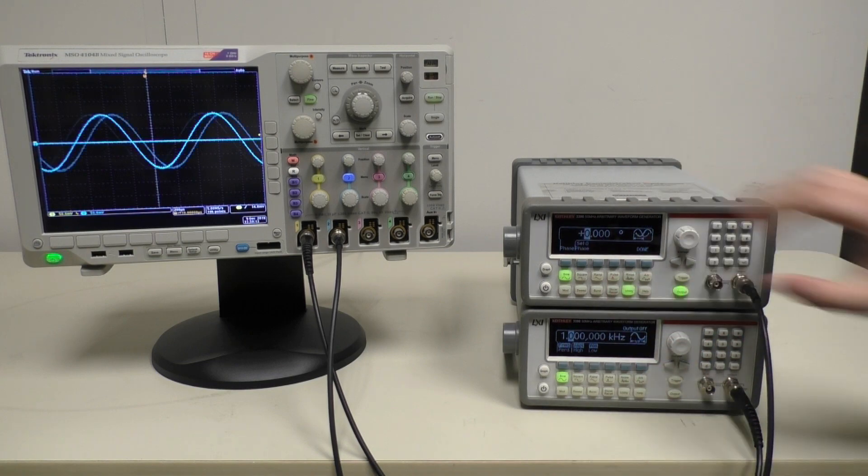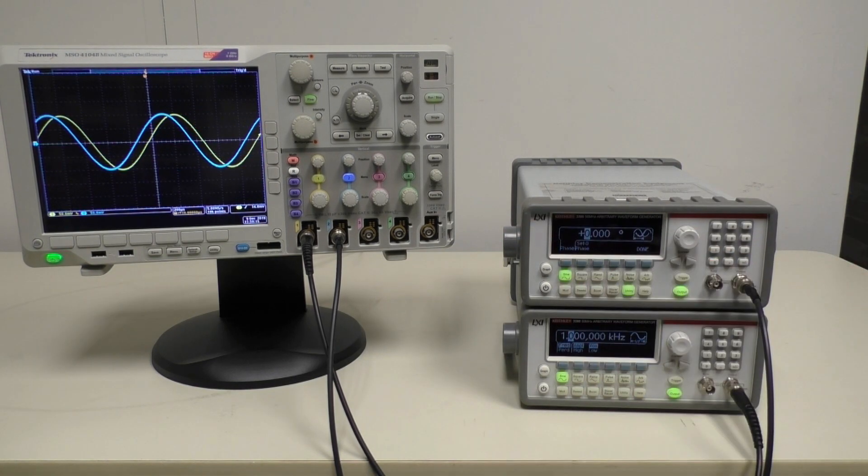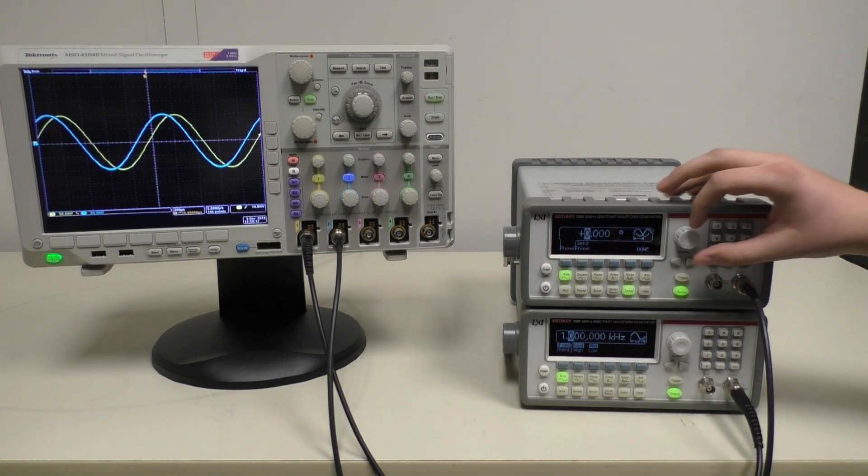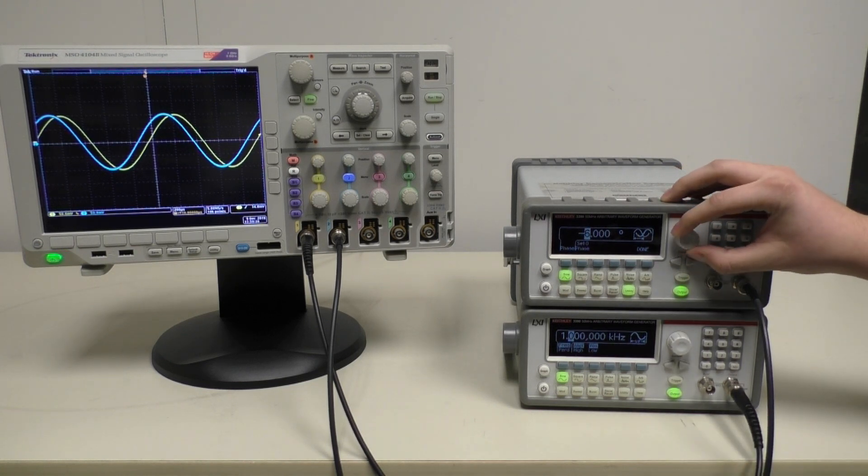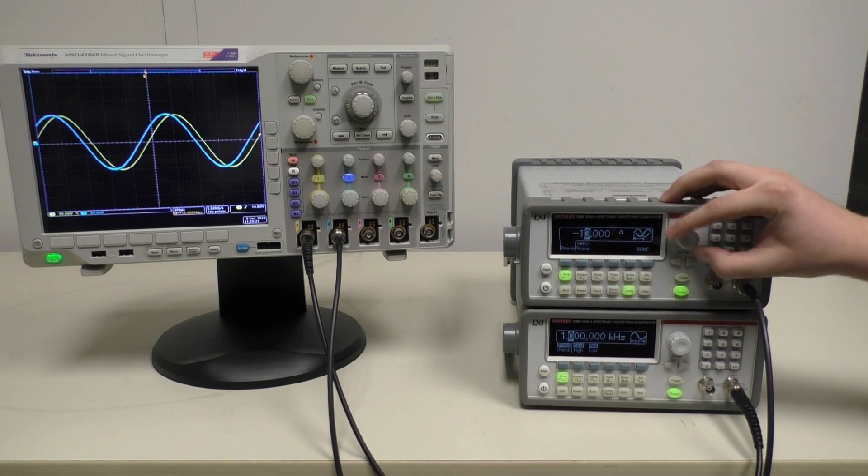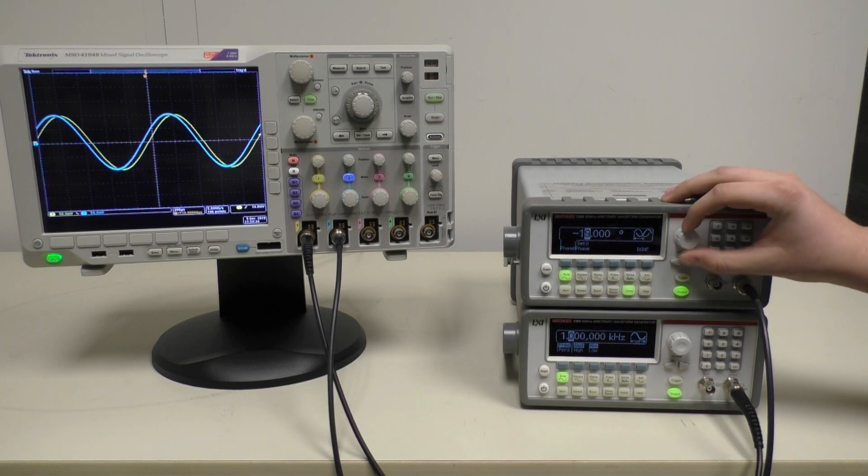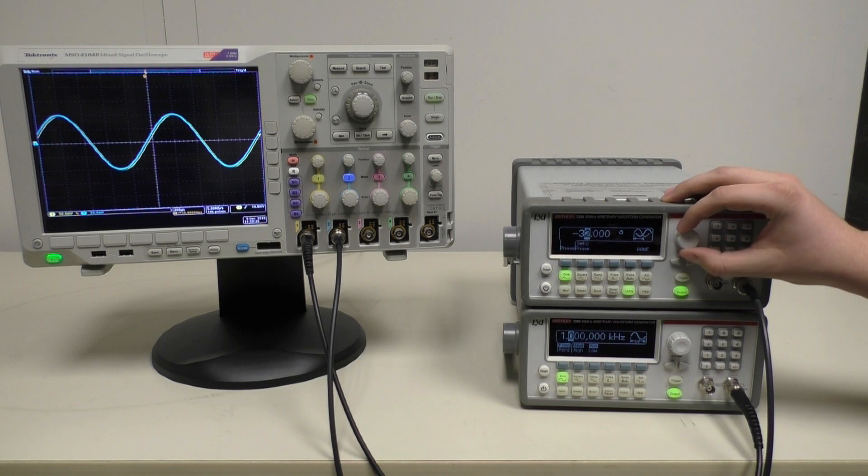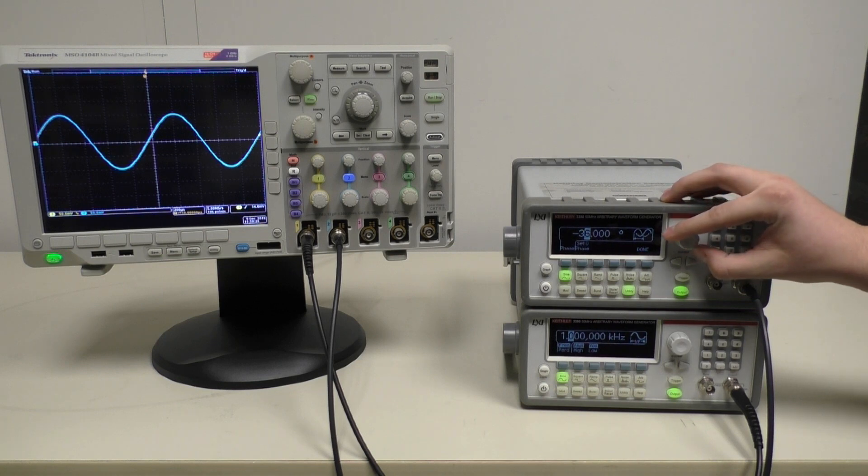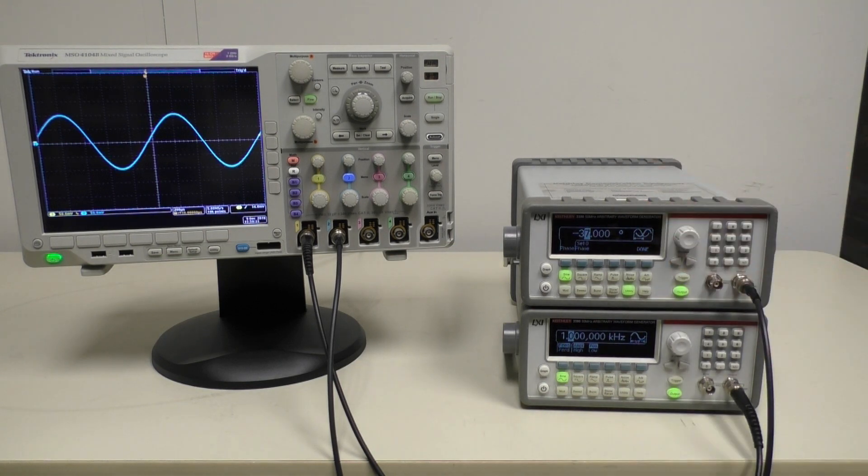Here, if you turn the outputs on, we can display the waveform on an oscilloscope, and you can then use this knob to adjust the phase. Here we're going to visually line up our waveforms, and here you can see that they are now in phase.